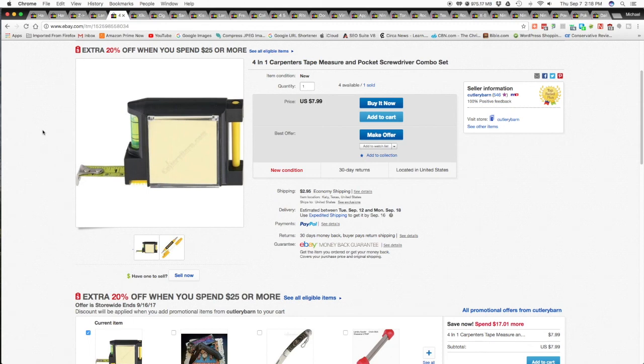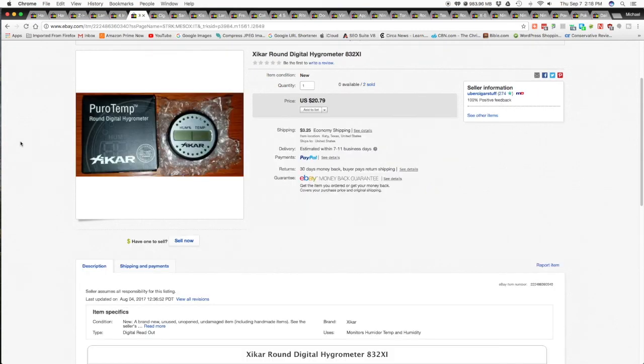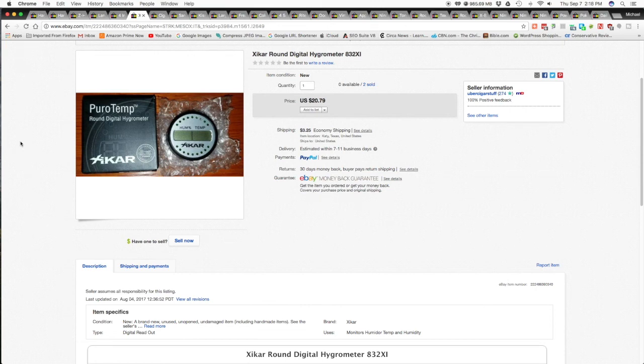So the next item is this Xikar Round Digital Hygrometer Model 832 XI. I sold it for $20.79 and $3.25 shipping and handling for a total of $24.04 shipped.